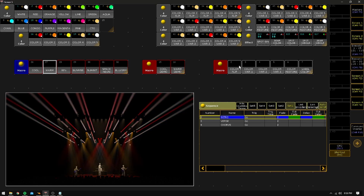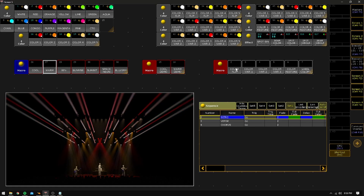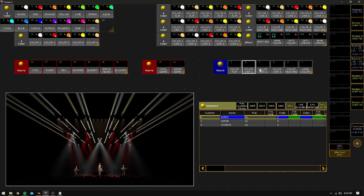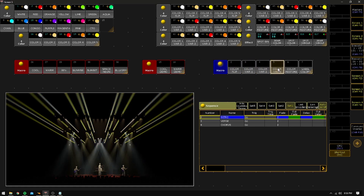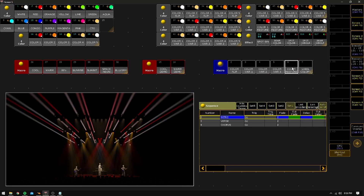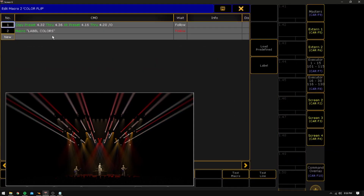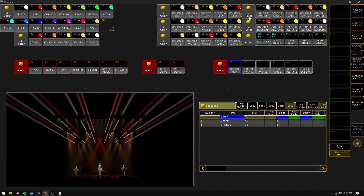So running these macros here, if you look at the screen you can see I'm using the same colors but just different variations of it. And these macros are very, very simple. All we're doing is copying preset 32 to 36 at 16 through 20 and running the labels again.